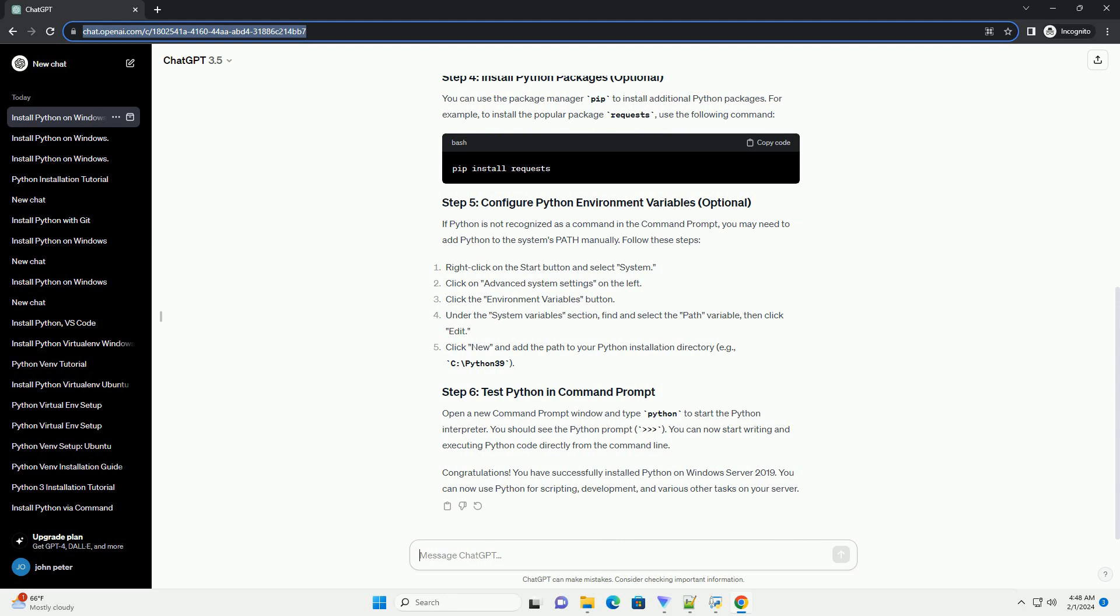Congratulations! You have successfully installed Python on Windows Server 2019. You can now use Python for scripting, development, and various other tasks on your server.